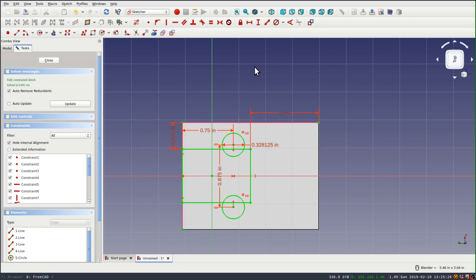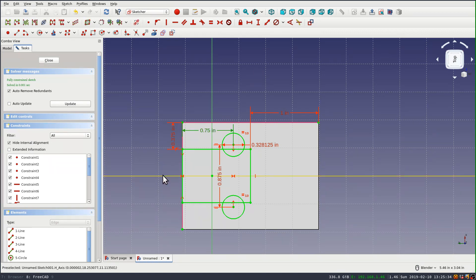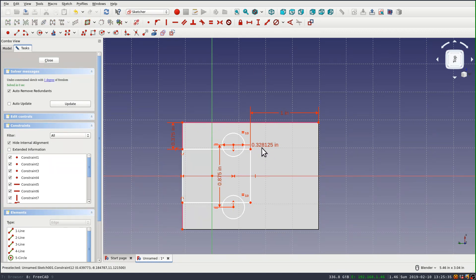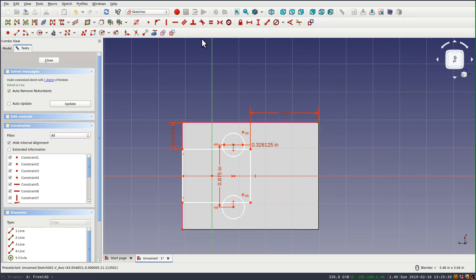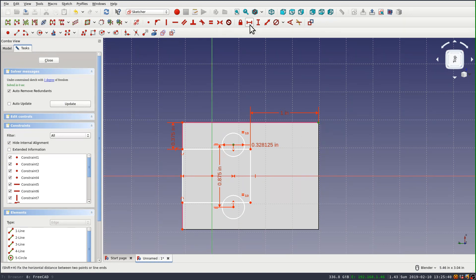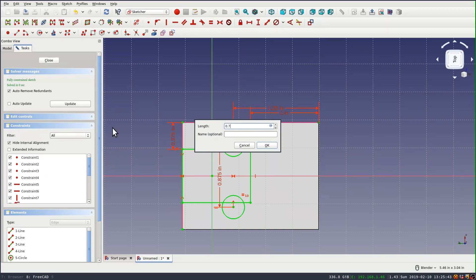That doesn't look right. Oh, it's three quarters of an inch from the other end. So I'll delete that constraint, and reapply it, selecting the center and the other end point. Okay, that looks correct.